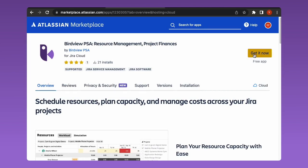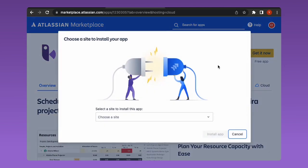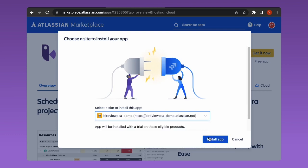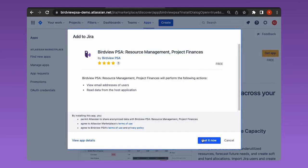Click the get it now button to download the app. In the pop-up window, select the name of your site in JIRA and proceed with the installation.